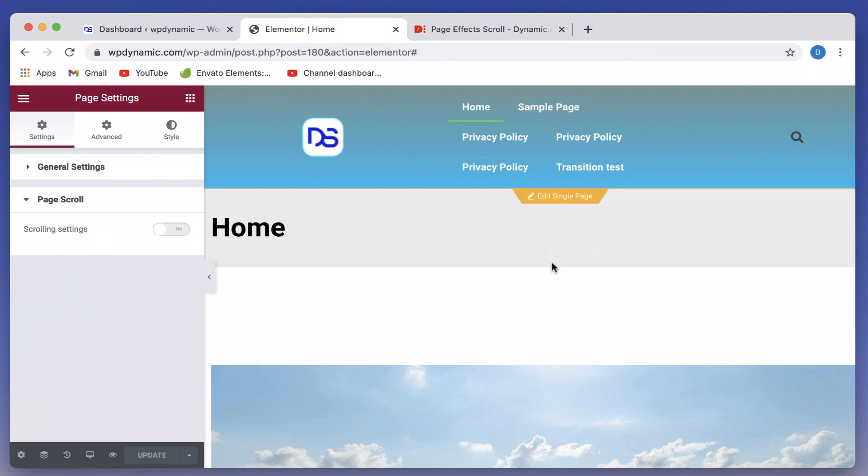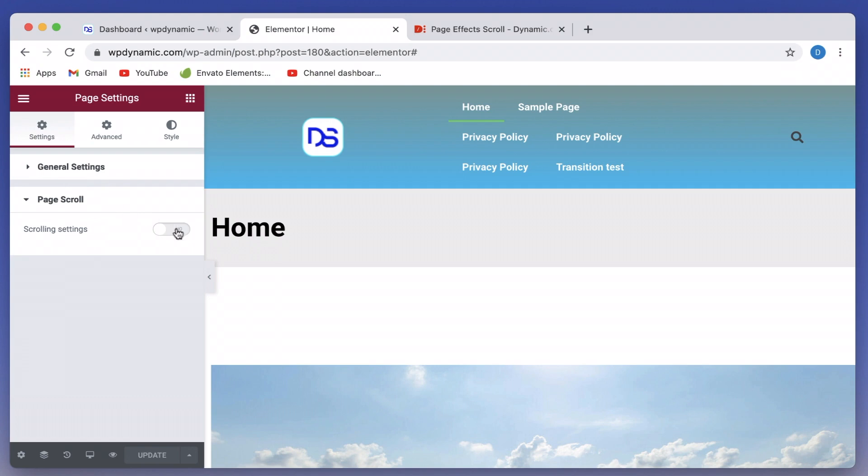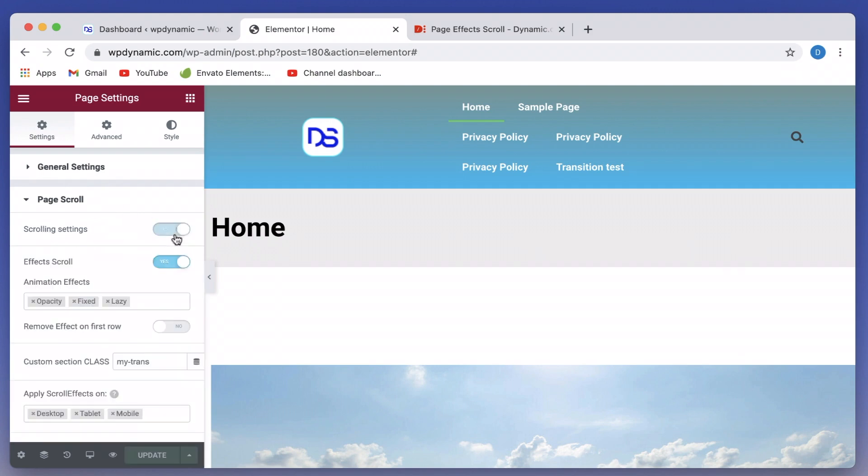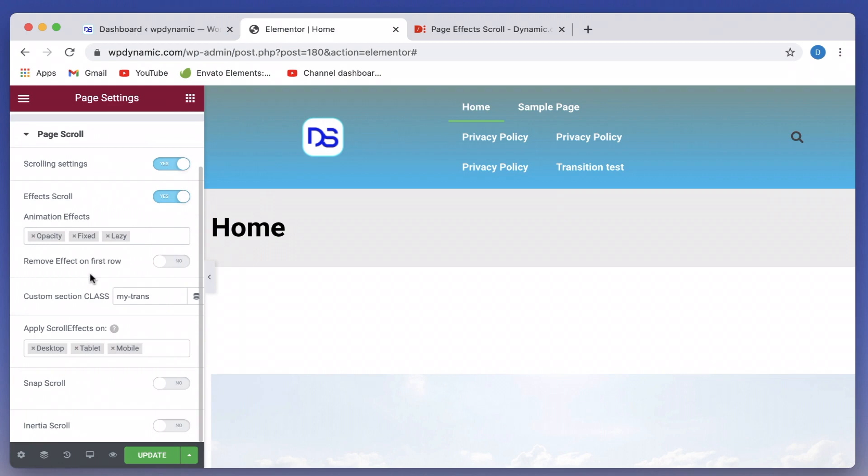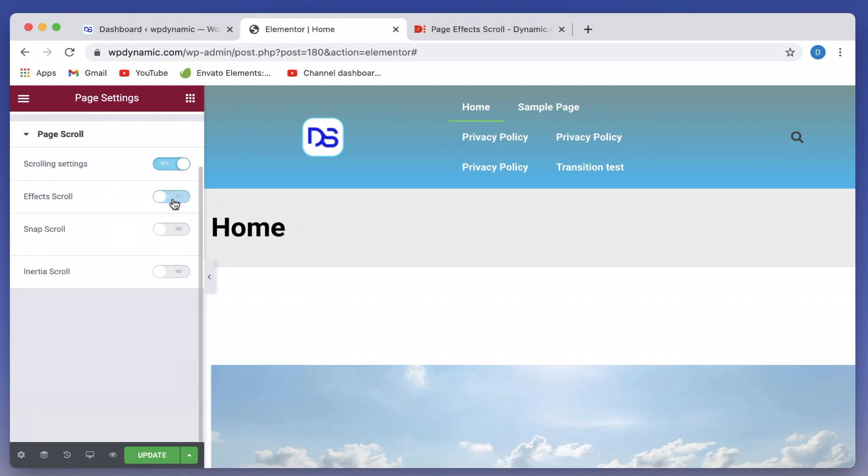So if you have dynamic content plugin, you can simply click on the settings cog. Under general settings, you'll find a tab called page scroll. Now you have different scrolling settings, and when you toggle it on, there are different kinds of scrolls. One is the FX scroll, which we're going to talk about in this video.